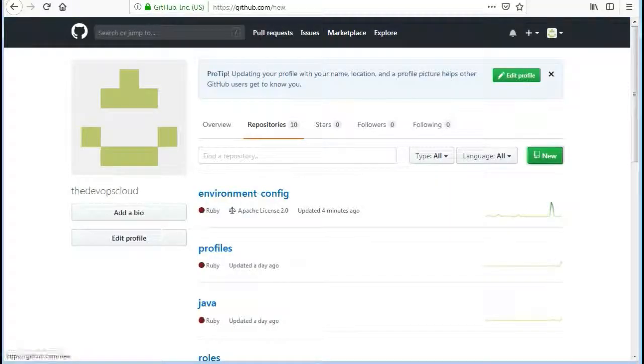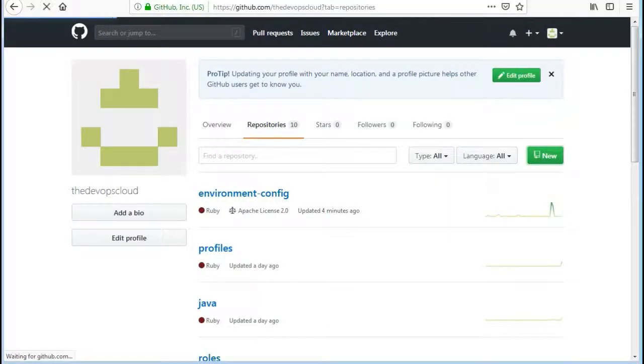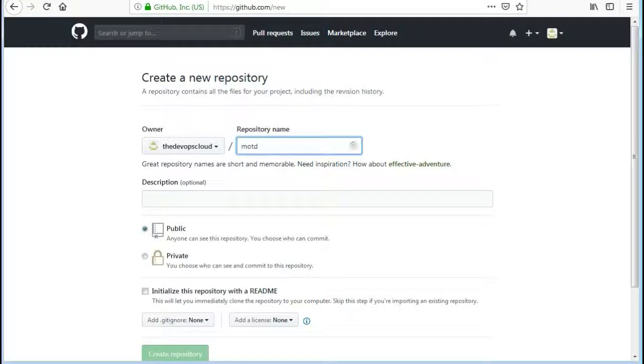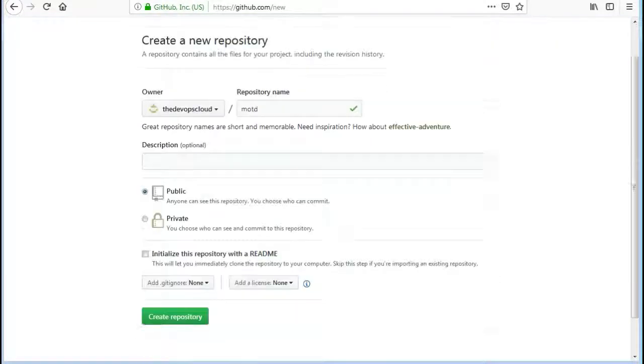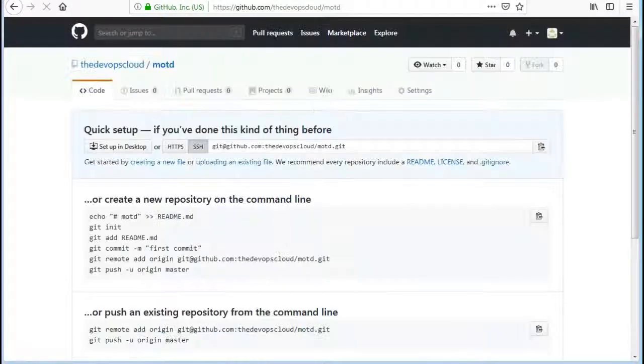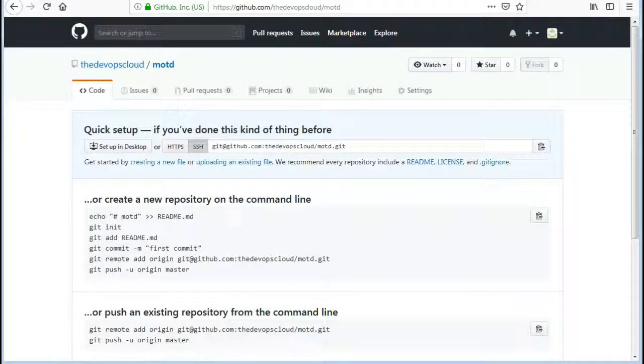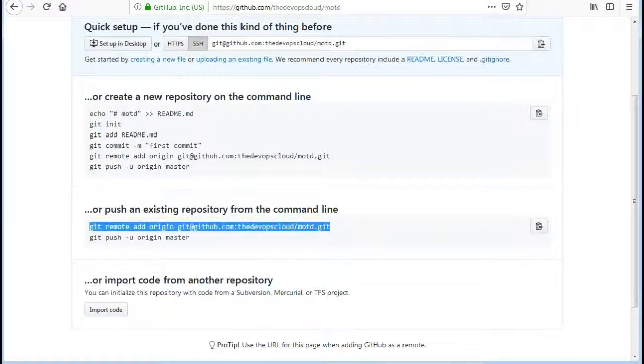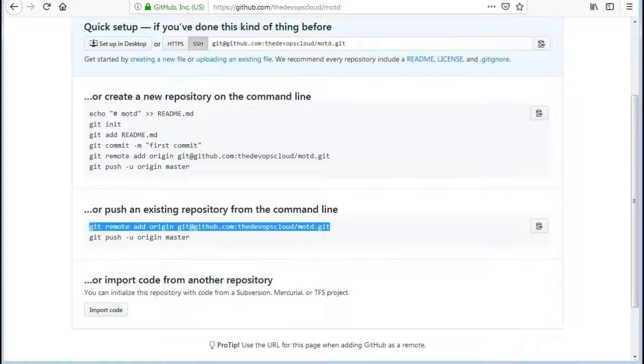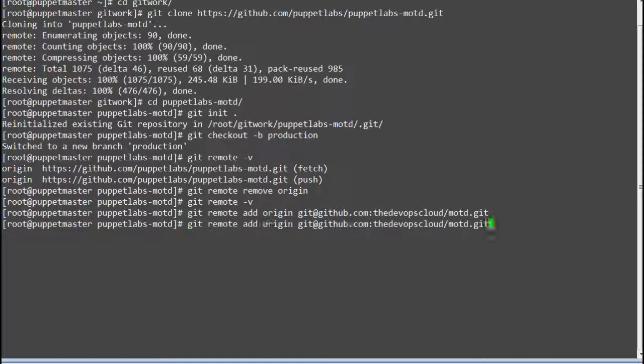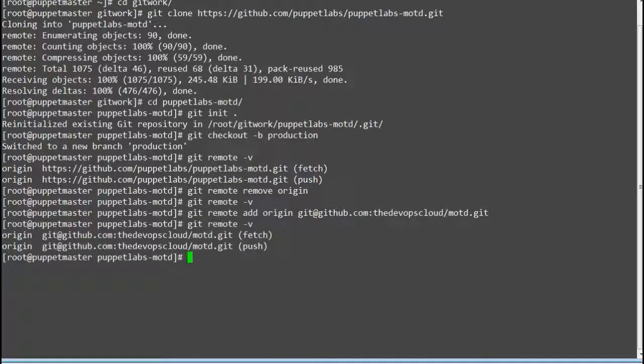Next go to your GitHub account and create a repo MOTD and click on create repository. Next add the newly created MOTD module repo to your server by running the command git remote add origin and the SSH URL of MOTD repo.